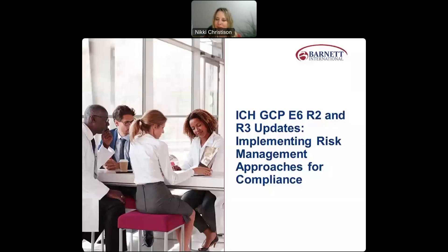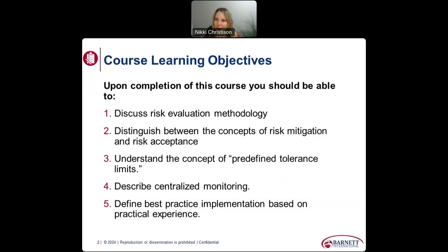Our learning objectives for the course are to discuss risk evaluation methodology, distinguish between the concepts of risk mitigation and risk acceptance, understand the concept of predefined tolerance limits, describe centralized monitoring, and talk about best practice implementation based on practical experience.